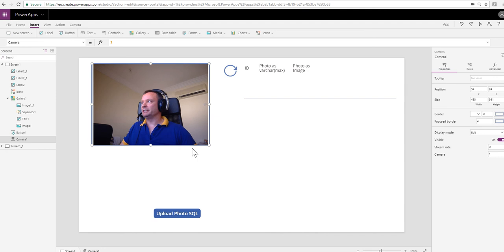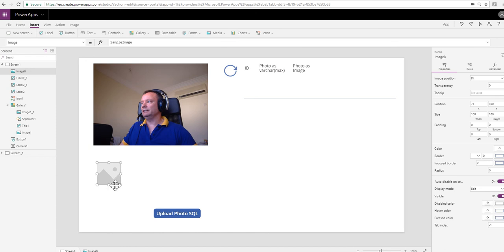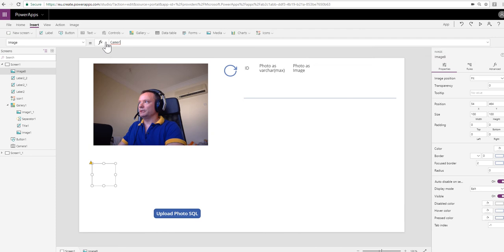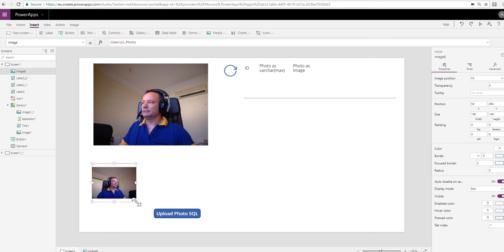We can display that. I'm just going to stick a quick image control on the screen here, and I'm going to set the image property to the name of my camera control, which is camera one, and then I'm going to show you that photo property. There you can see the image.